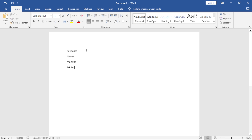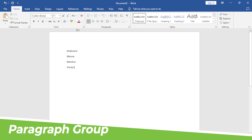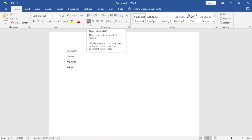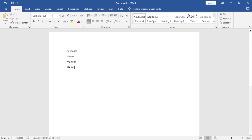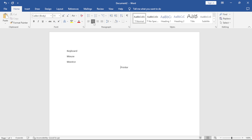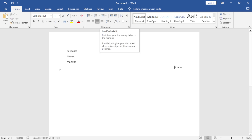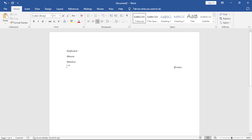Now let's get into the Paragraph group. First, we have Alignment — how your text is arranged. Your text is automatically arranged on the left side of your document. We can move it to the center by clicking the Center option. We have Right and Justify, which makes your text start and end at the same margin. Let's return it to the left.